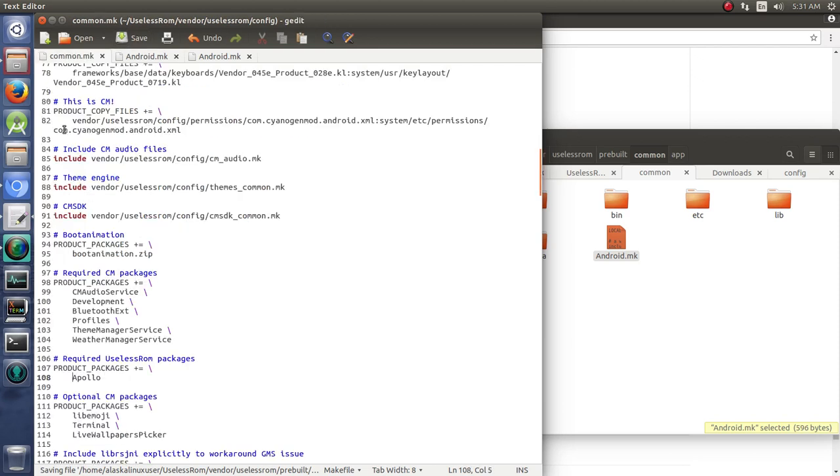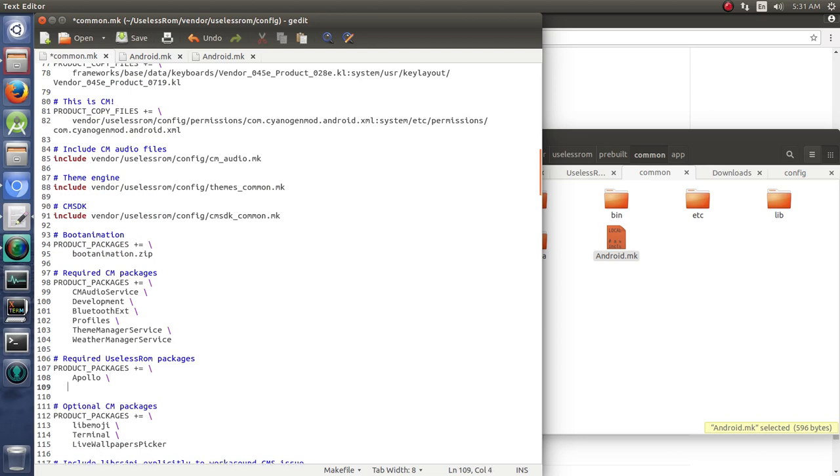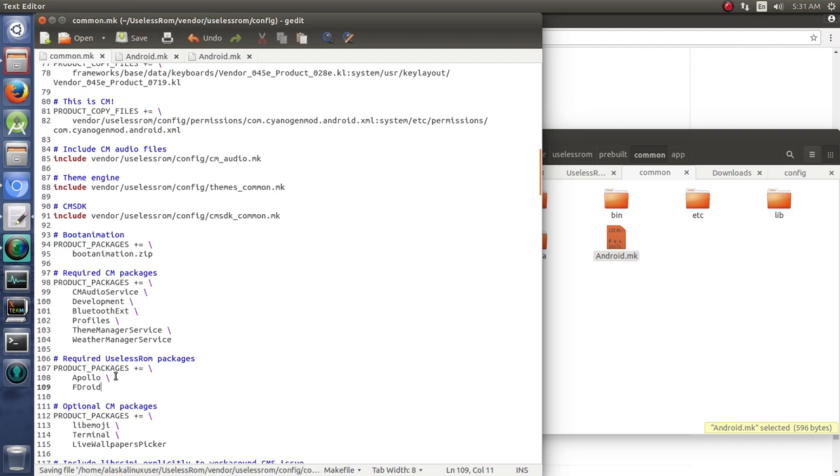We'll come back to our common. Right where we added Apollo, we'll do this backslash. That means we need another line. And we're going to add fdroid. And notice it's got to be identical. If it's not identical, it won't be able to find it. So, capitalization needs to be the same. The exact name of it needs to be the same for it to work at all.